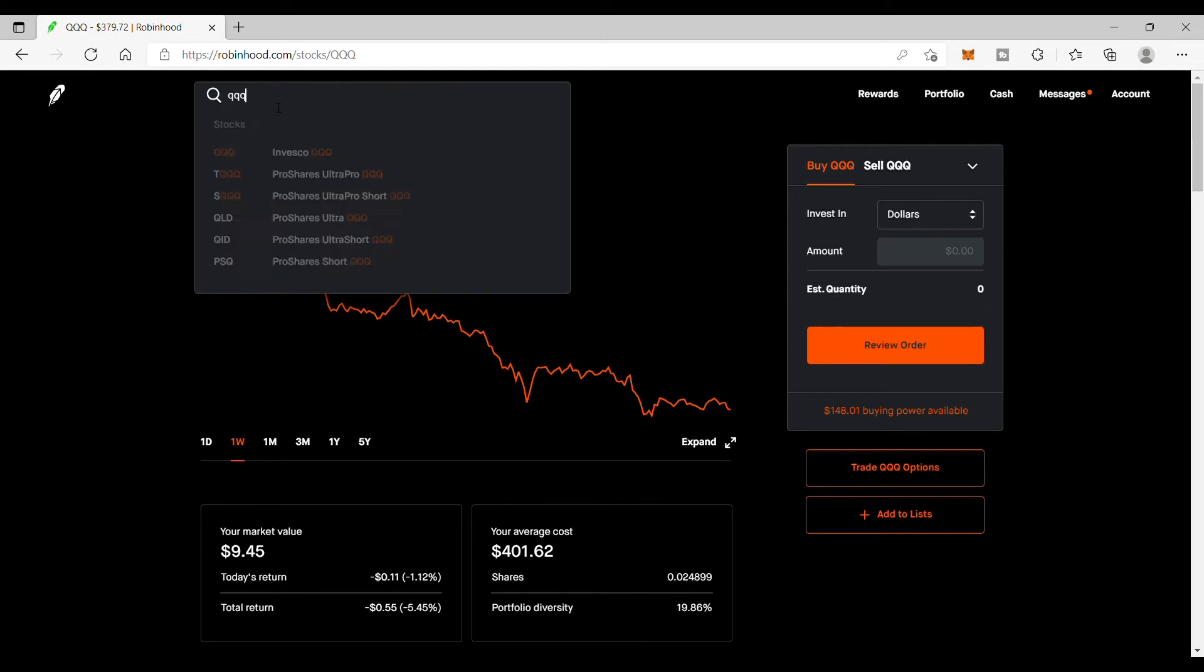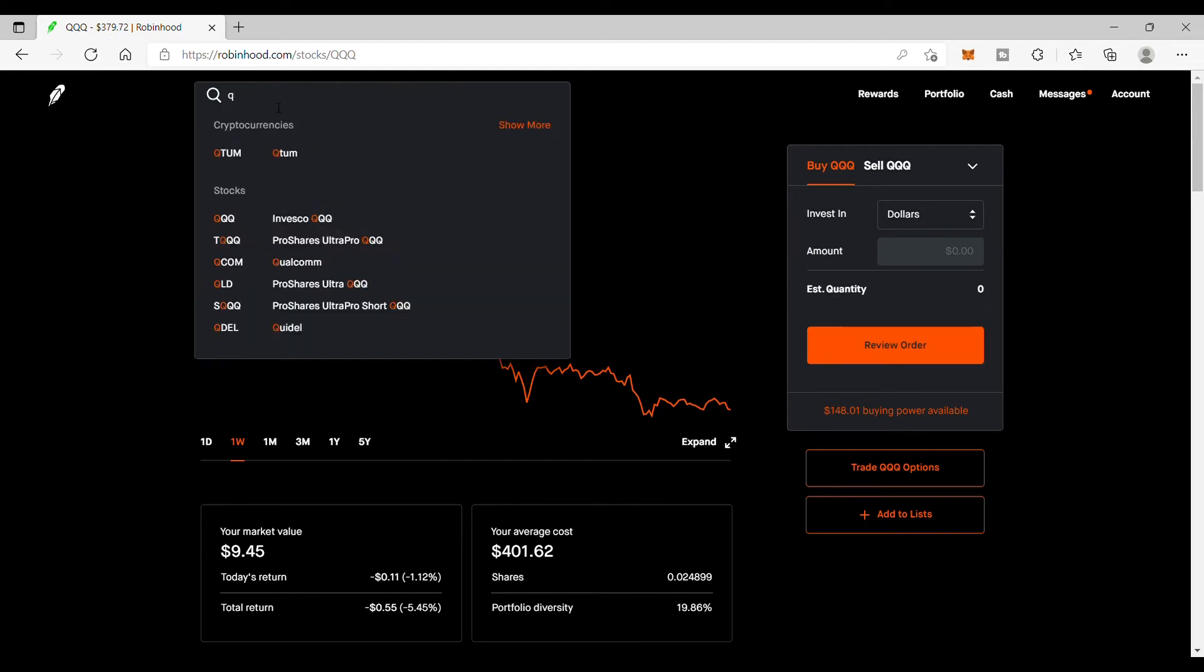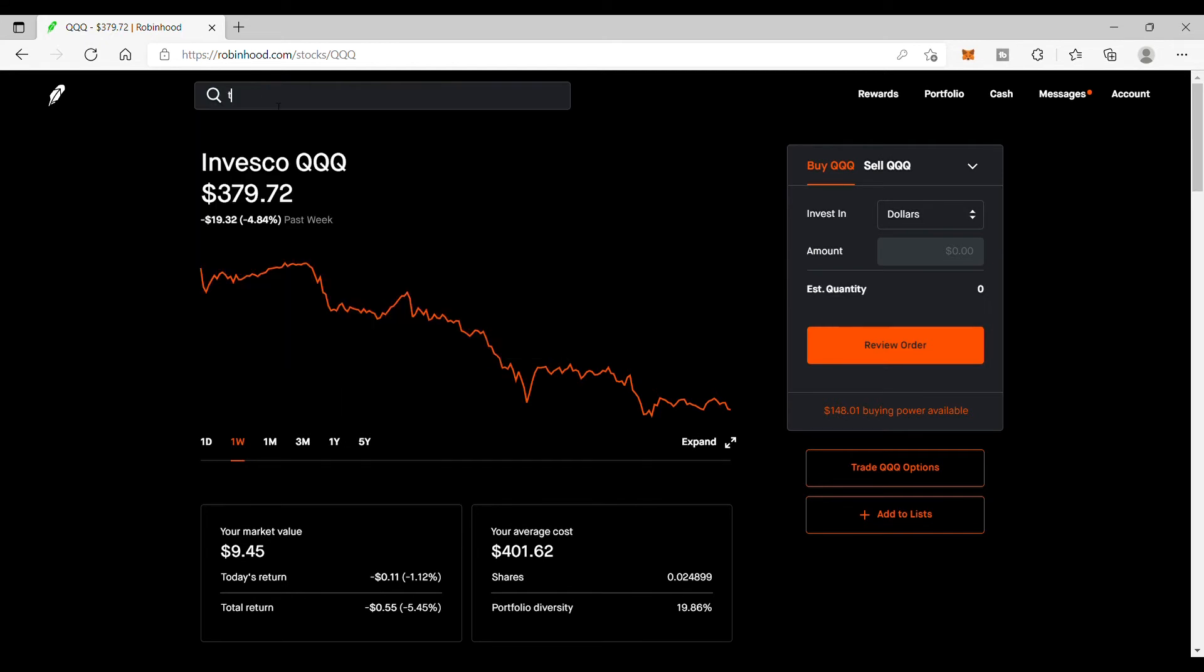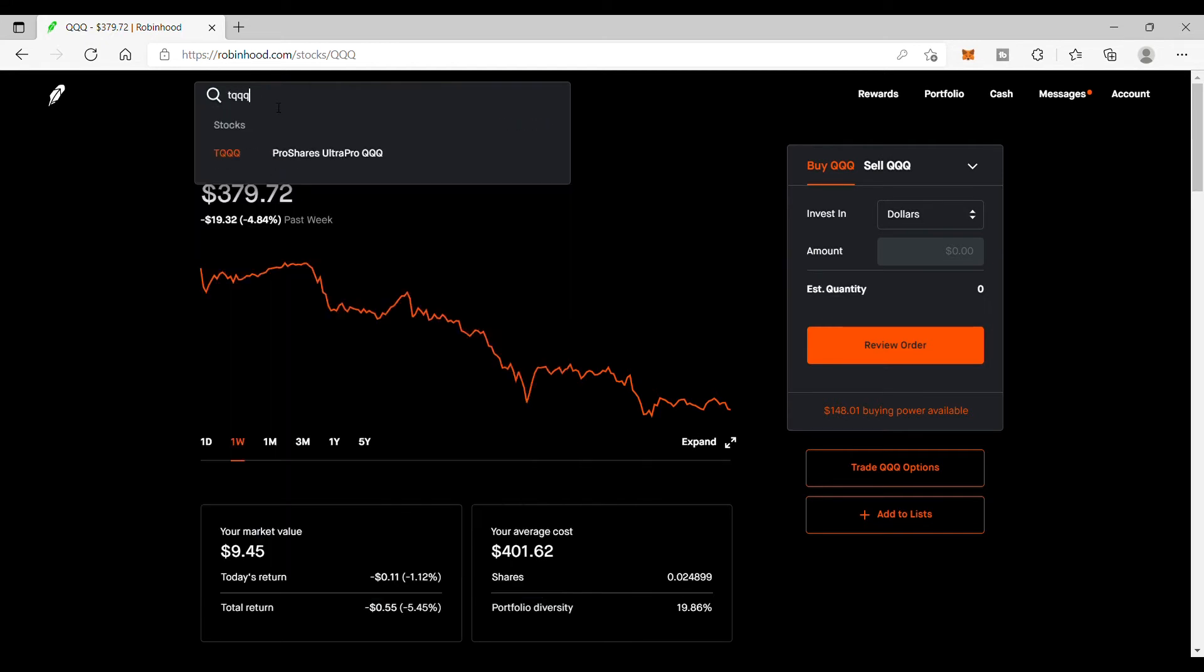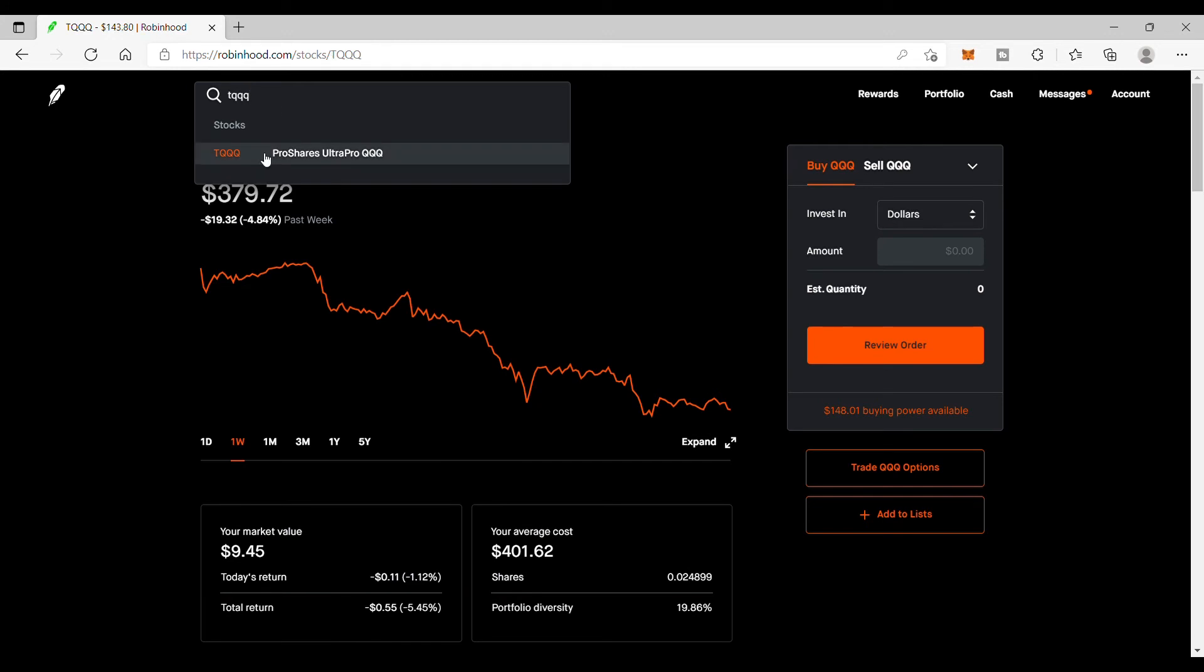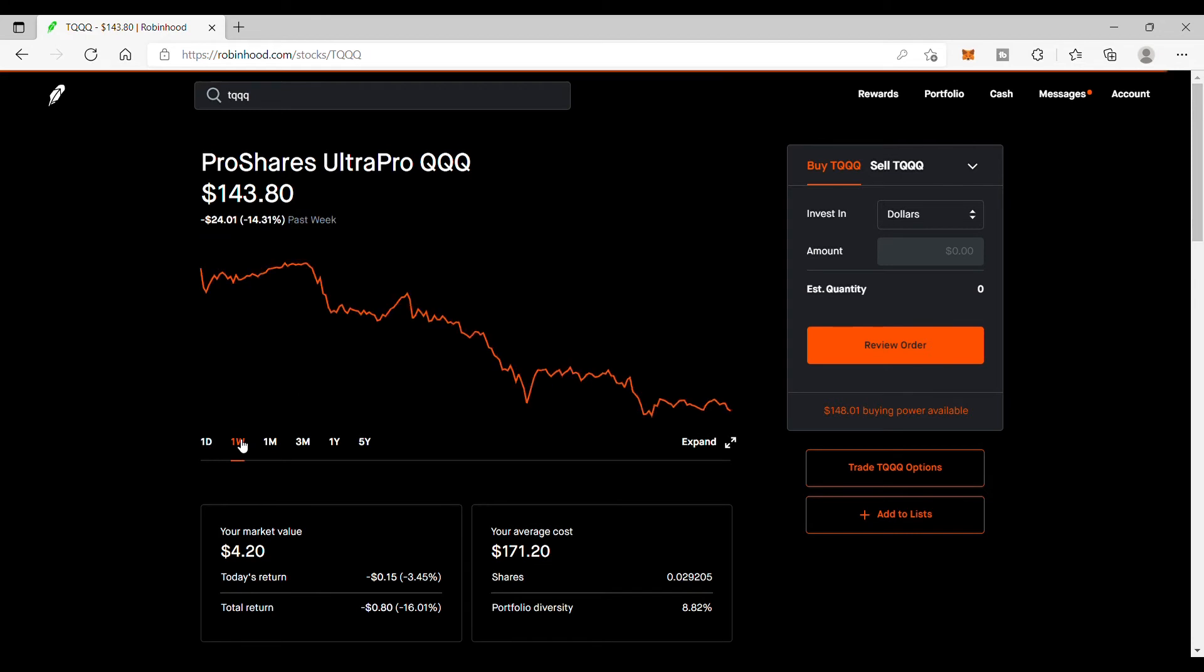Then let's take a look at the TQQQ, which is a three times leverage of the Nasdaq 100. As we can see here, this is down 14 percent. That is pretty dramatic, but I'm not feared by this. Tomorrow I'm going to be adding more, so I'm going to be adding on the dip. This is the opportunity for me to load up going forward for the rest of the year. It will be a pretty choppy year.